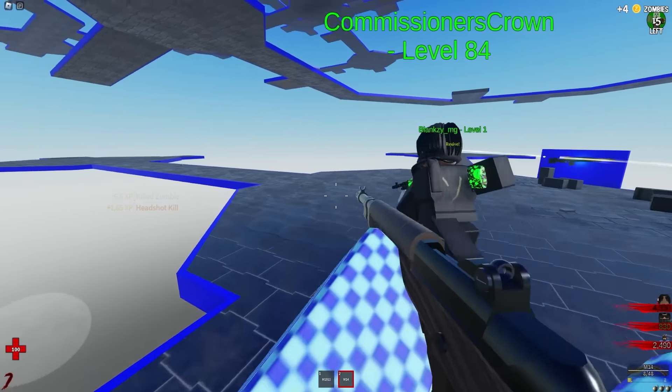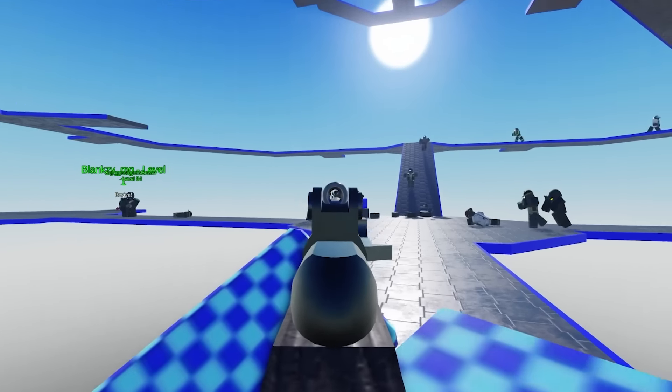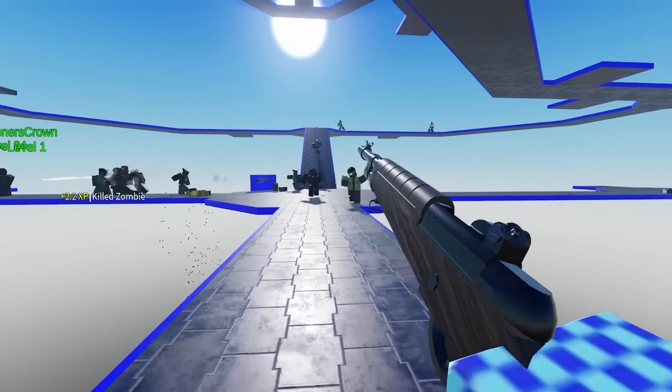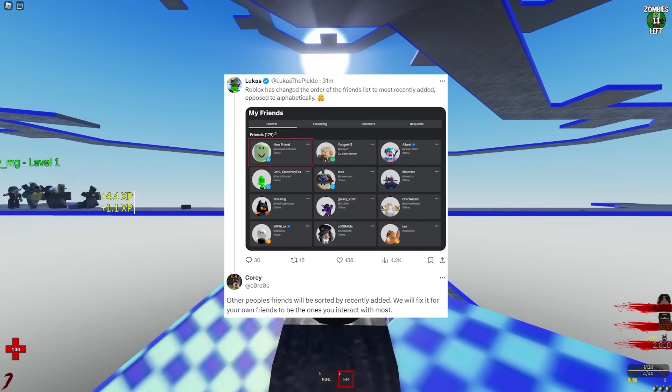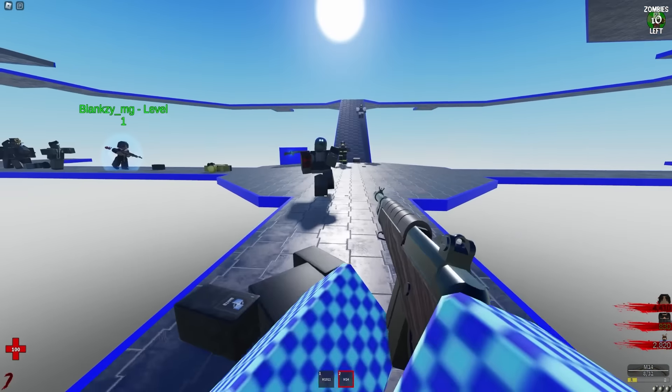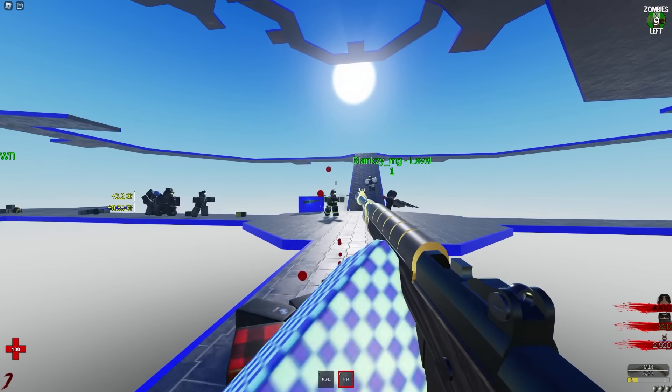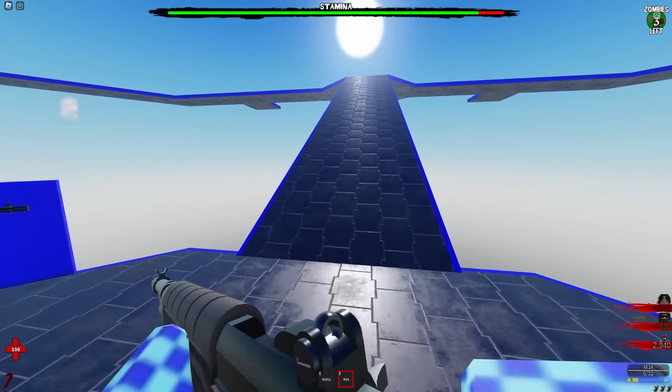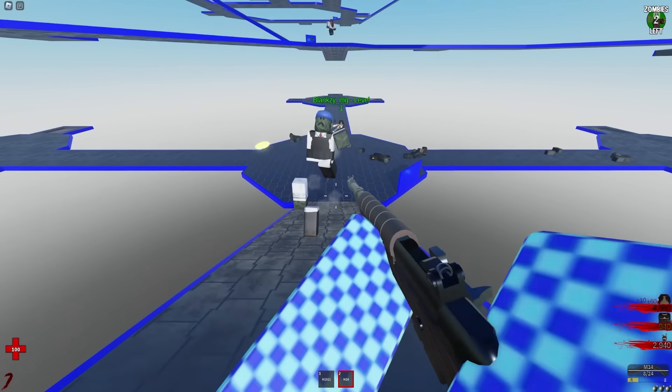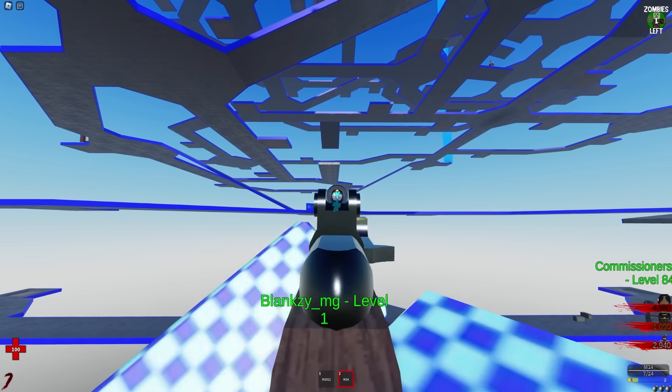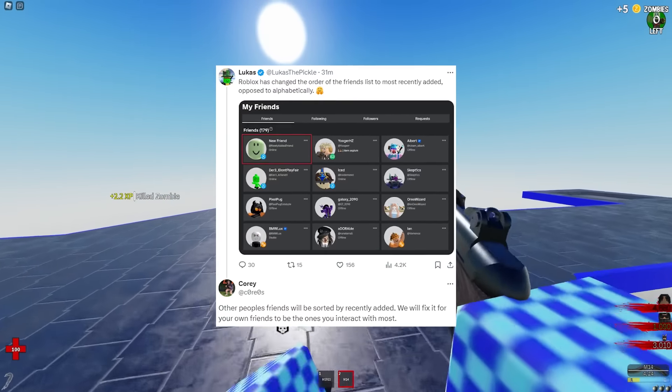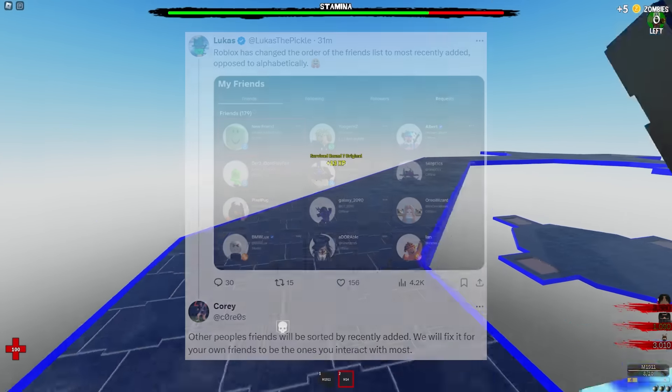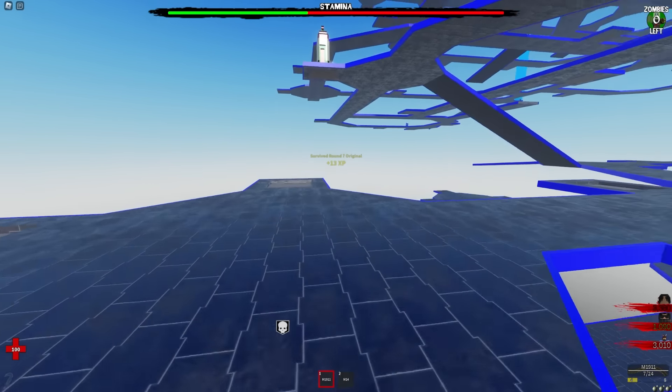Let's get to the first story. There's some small changes to the friends list because Lucas tweeted out that Roblox has changed the order of the friends list to be recently added as opposed to alphabetically. In the comments, Cory responded - if you don't know who Cory is, I think he works on Roblox and handles the profile aspect. He says that other people's friends will be sorted by recently added, and they will fix it for your own friends to be the ones that you interact with most, which is very cool.